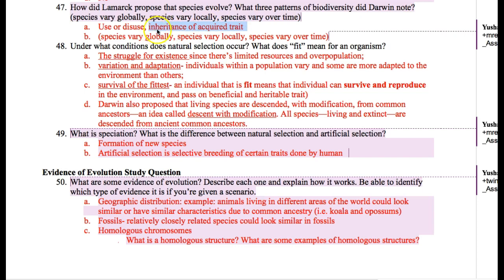The next idea is inheritance of acquired traits. Lamarck thought that if you build your muscles really well, your son would be born with a lot of muscles. Something that you get during your lifetime — an acquired trait — Lamarck thought that would be inherited. But it's actually not true.